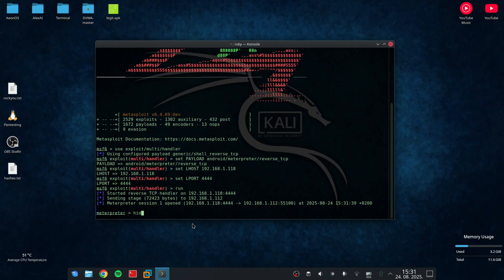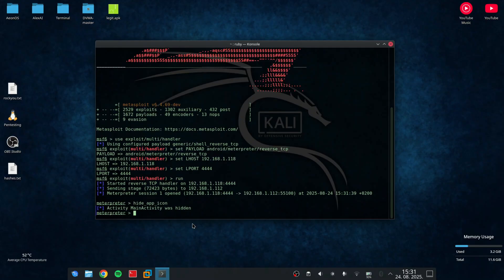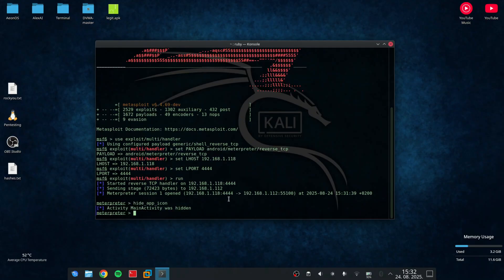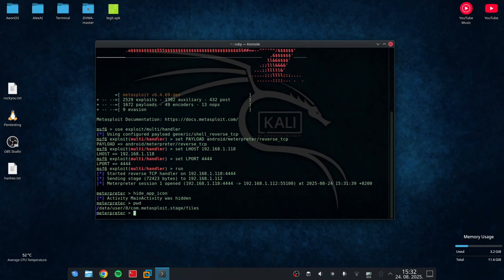Now the first thing I'm going to do is use the command hide app icon. This is going to remove the app icon from my home screen so I won't be able to see it. And if I enter pwd or print working directory, I can see that I am currently in the Metasploit files.